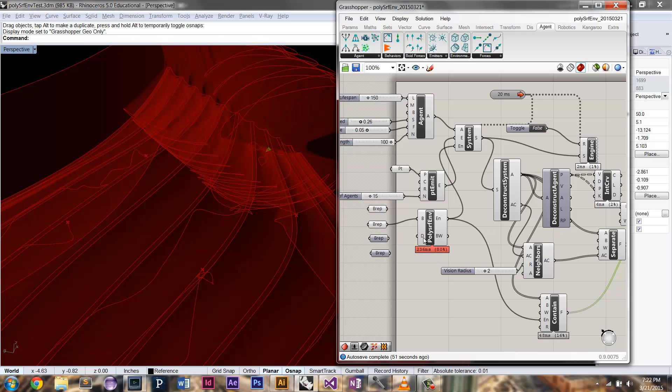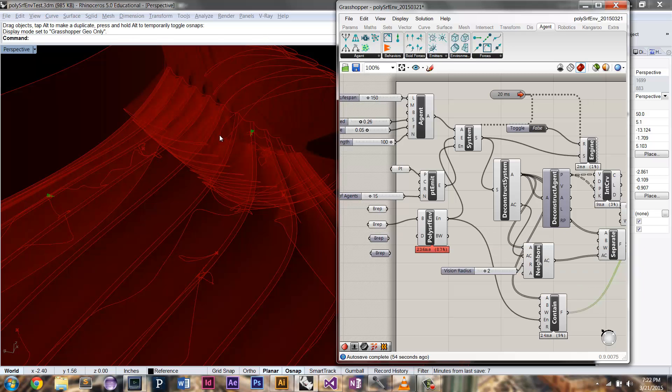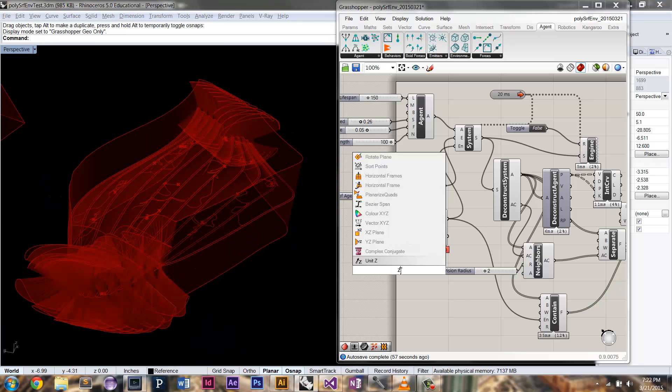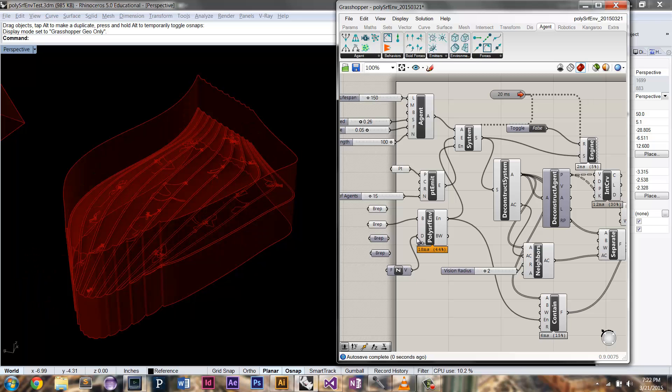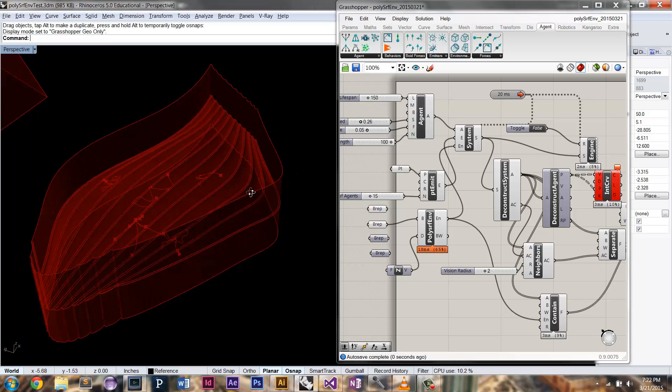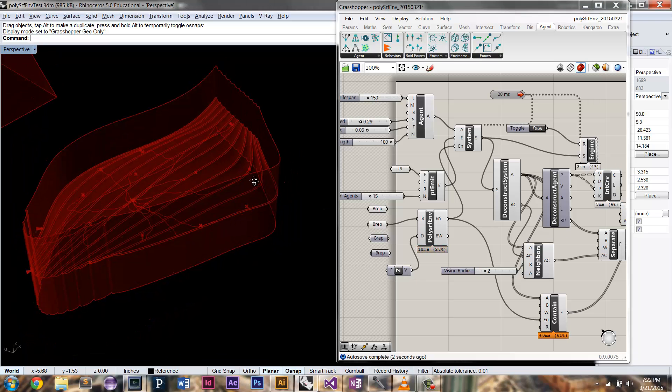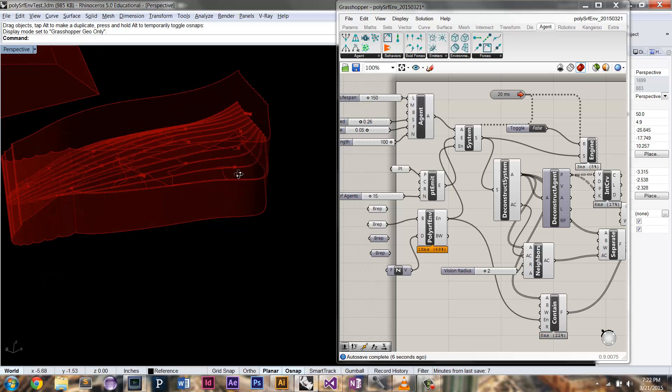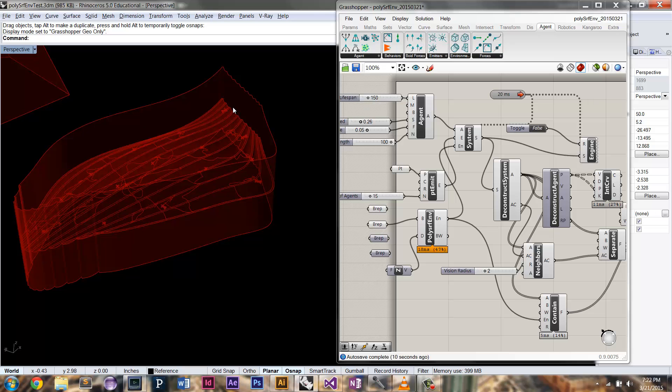So I've also included this parameter called border extrusion direction, which allows you to specify a specific direction that you want that border to be extruded in. So if I specify the Z vector, now that border is just extruded rather than along the normals, but along the Z direction. And you can see it behaves a little more appropriately that way.